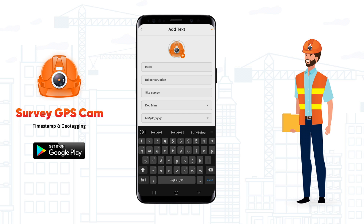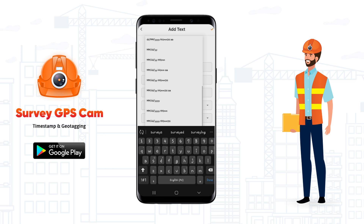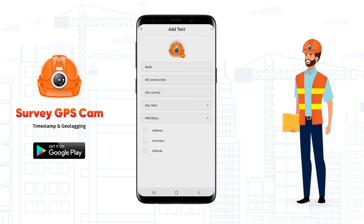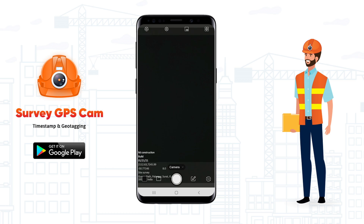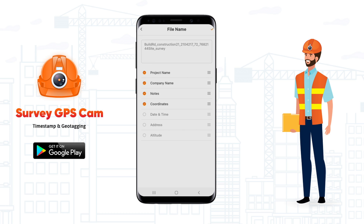Adjust the formats of decimal values and date with time. You can also add the exact address, accuracy, and altitude. Create a file name with all GPS attributes.